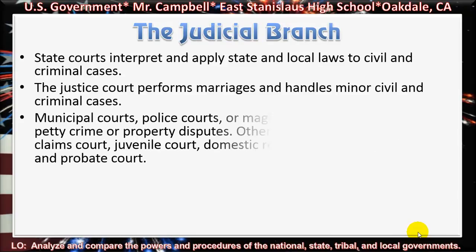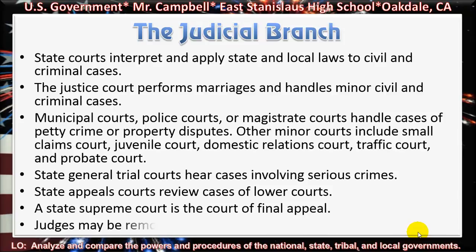The judicial branch. State courts interpret and apply state and local laws to civil and criminal cases. The justice court performs marriages and handles minor civil and criminal cases. Municipal courts, police courts, and magistrate courts handle cases of petty crime or property disputes. Other minor courts include small claims court, juvenile court, domestic relations court, traffic court, and probate court.